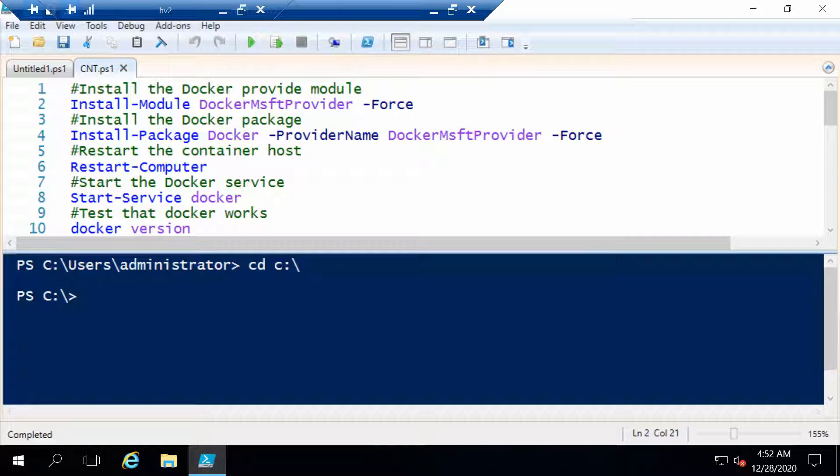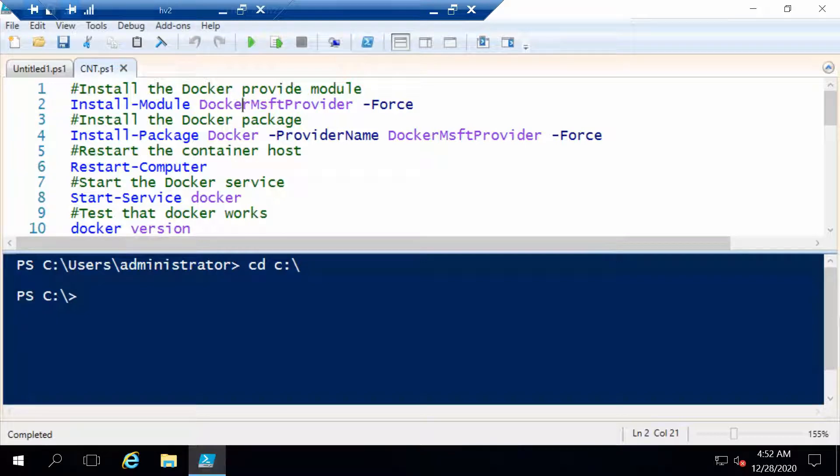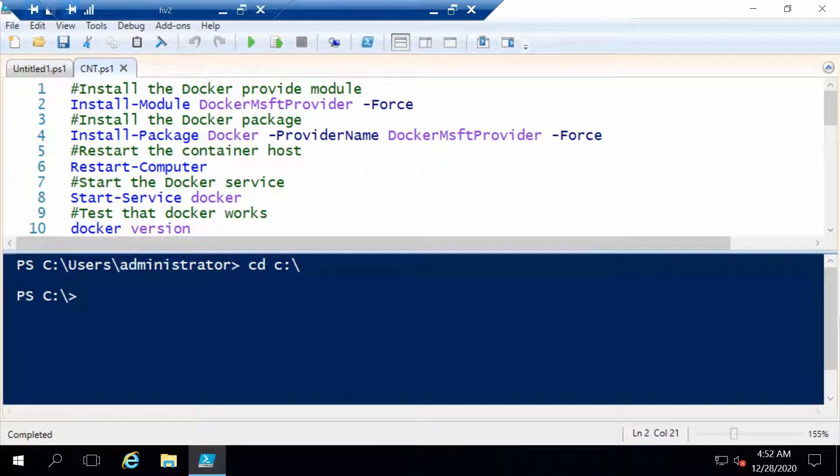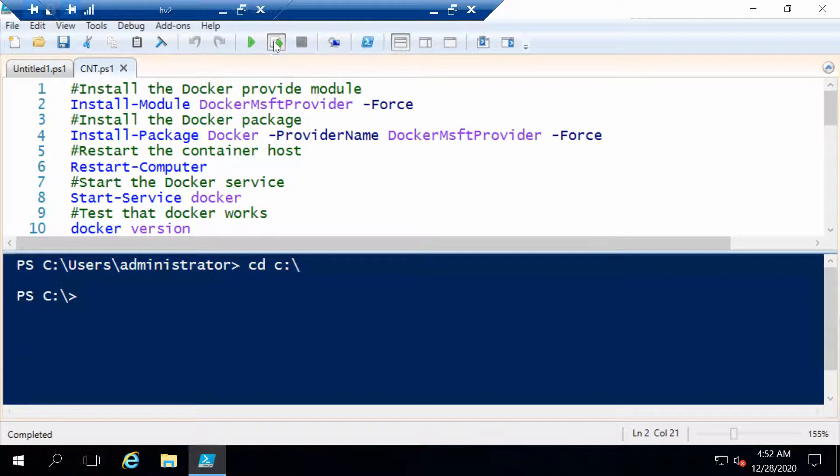Now with this being said, I am logged on to my container host right now. The first two commands are used to actually install containers and also Docker. So first let's install the Docker provider module.